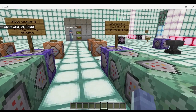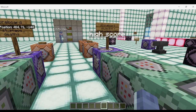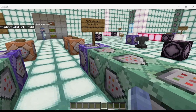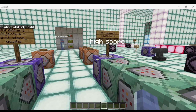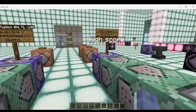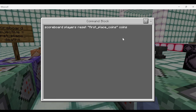If a player has a score of one on the first place coins objective, that means they're in first place. Now we've established a way to hold who's in first place. We'll store these commands inside a ticking area if this needs to run all the time. This is a repeat, unconditional, always active block. We're creating a fake player — a placeholder — in quotation marks called first place coins, to hold the high score. So: scoreboard players reset first place coins — that's our placeholder — on the coins objective.